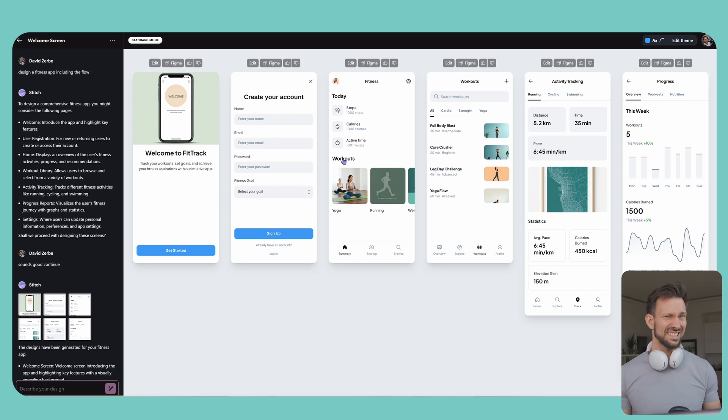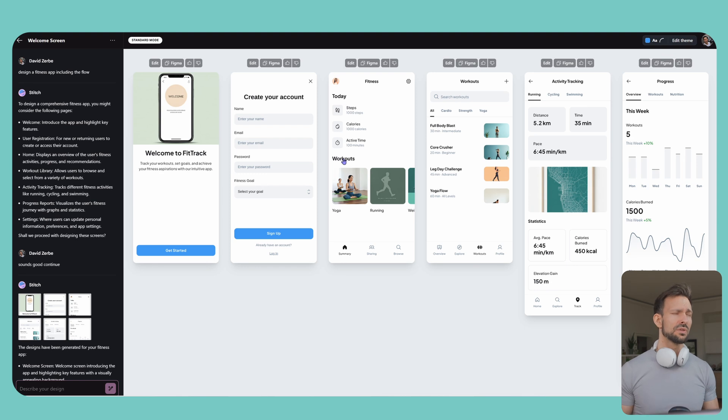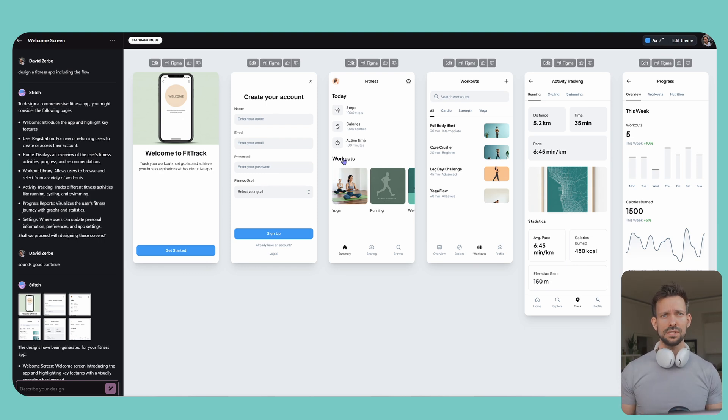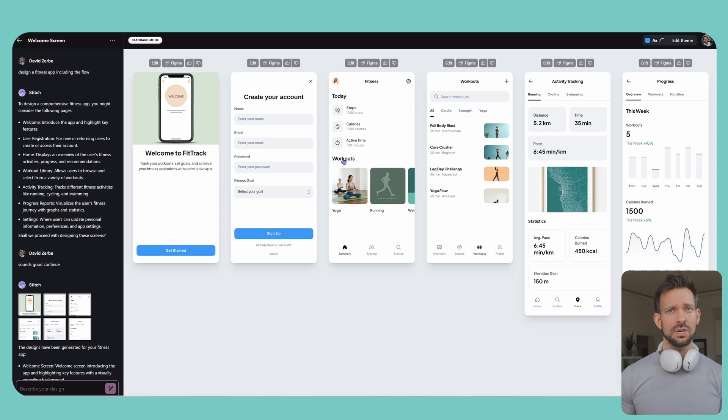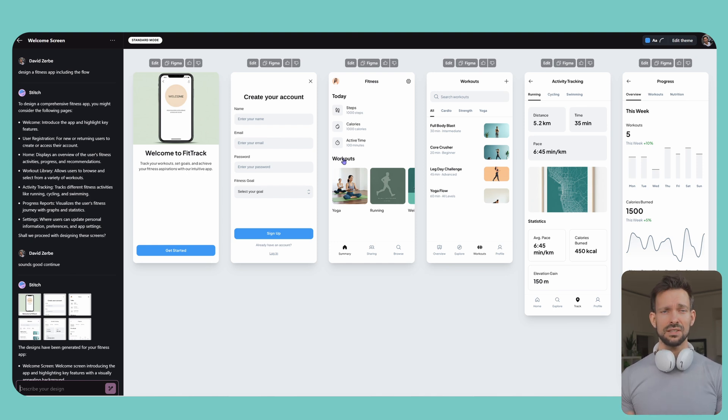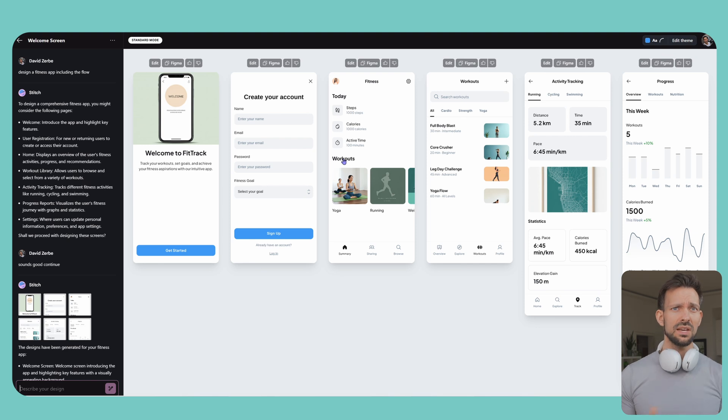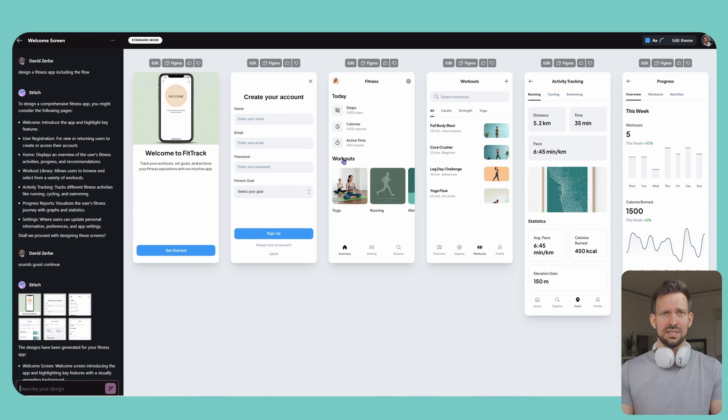But the moment you step into a real product team, tools like Stitch just hits a wall. Most products already have established design systems, component libraries and patterns that everyone's aligned on. You can't just drop a stitch-generated UI into your app and ship it.